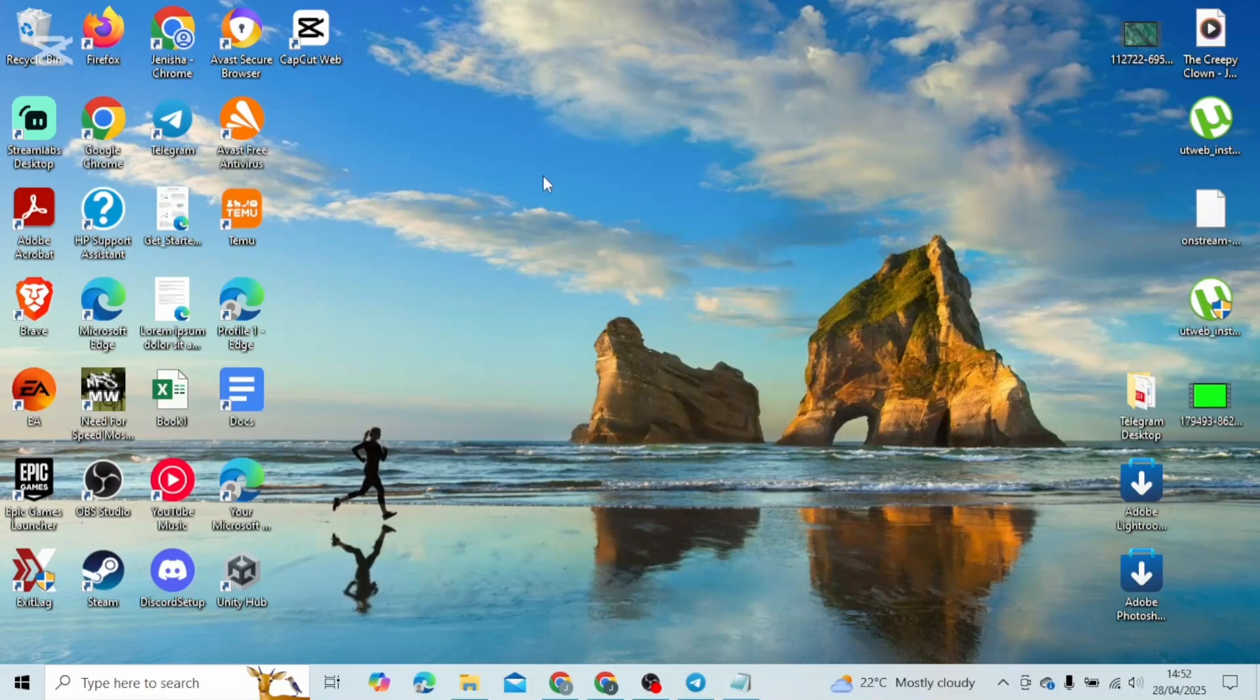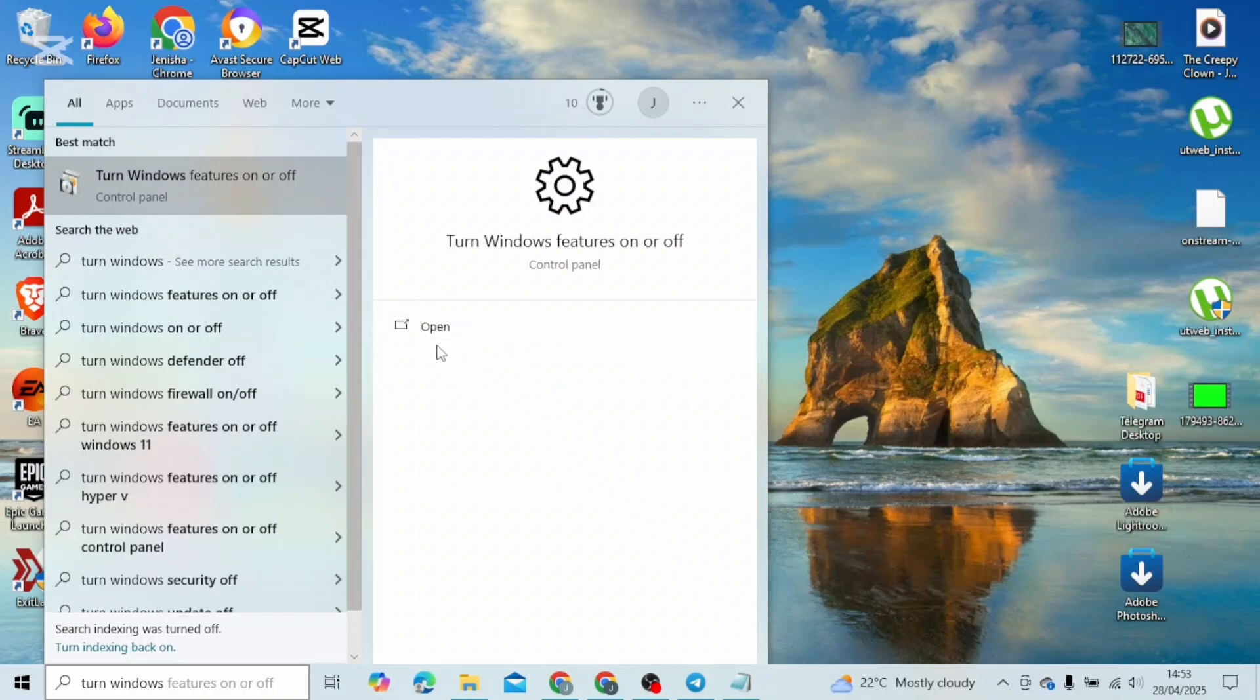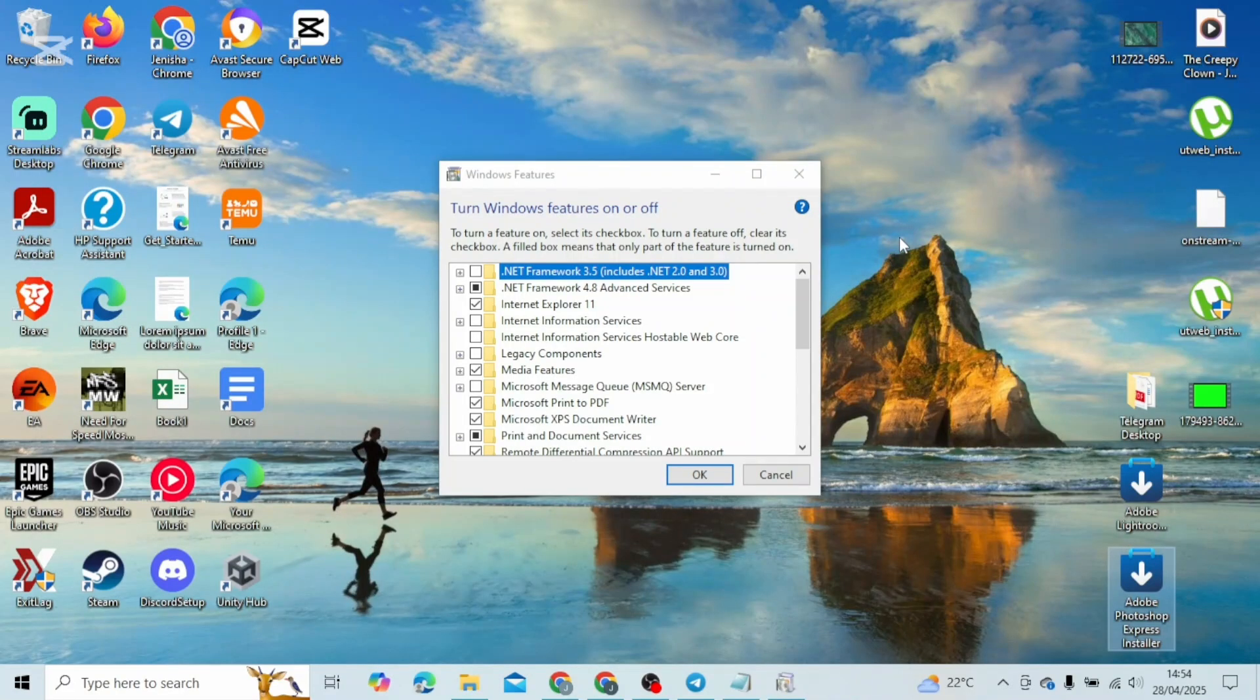In order to use the classic one, head over and type in 'turn windows feature on and off' in the search bar and open it up.